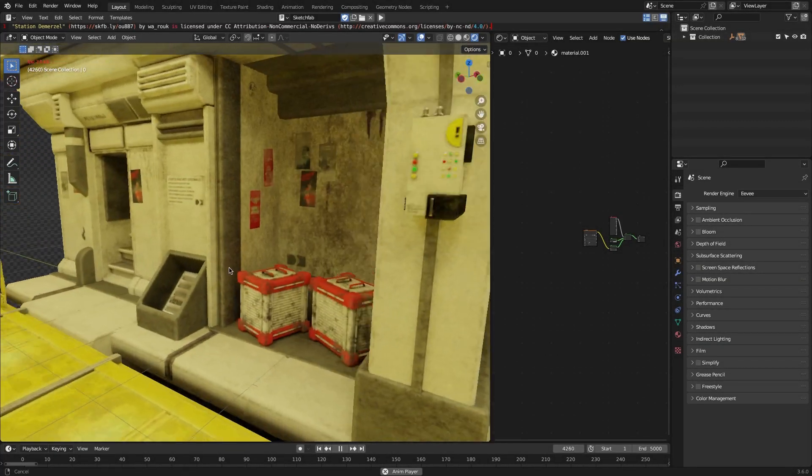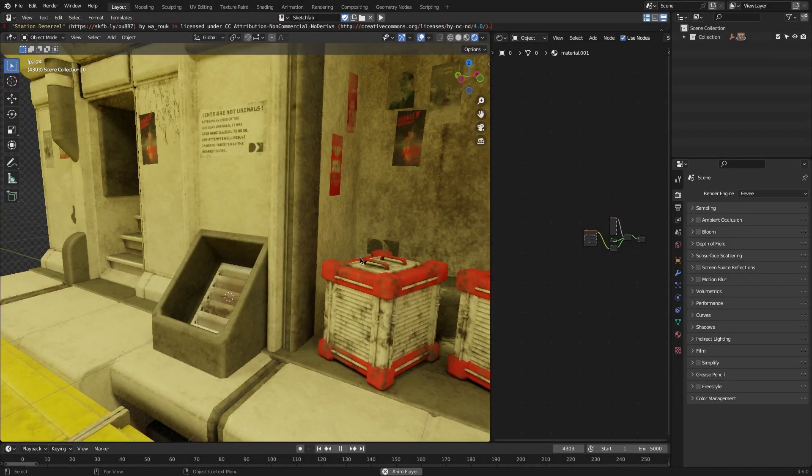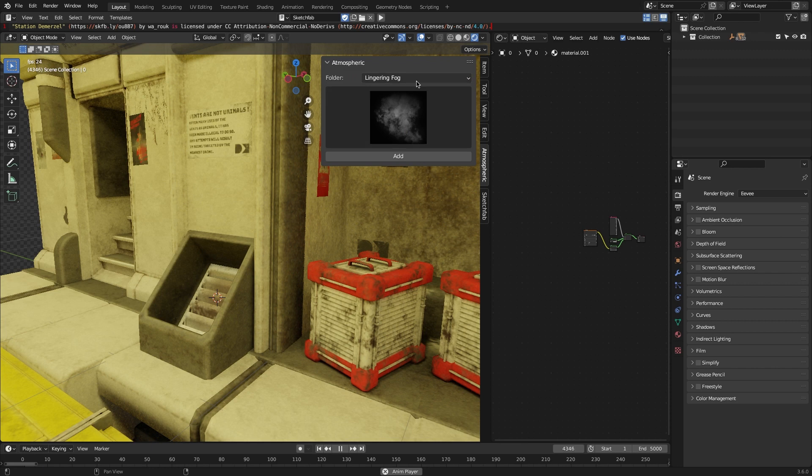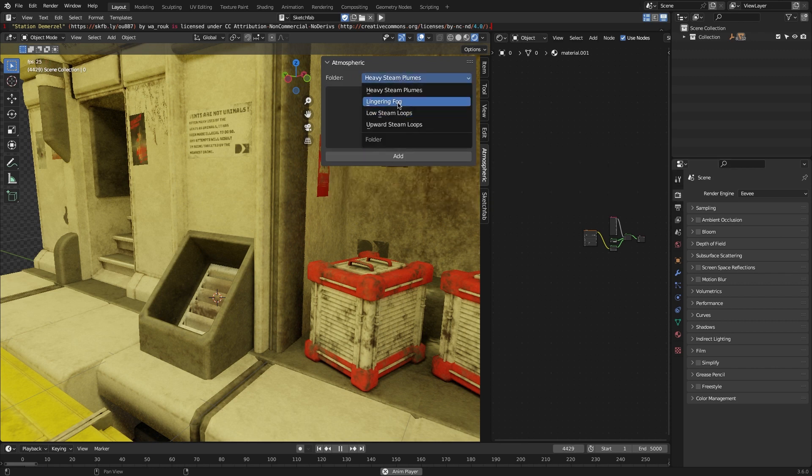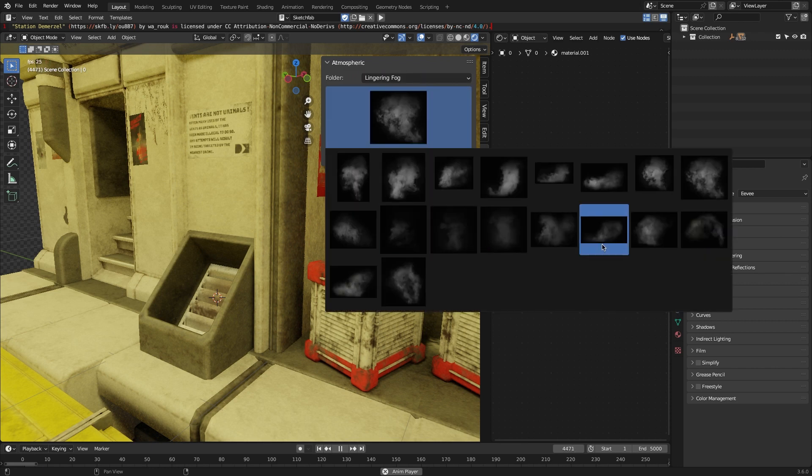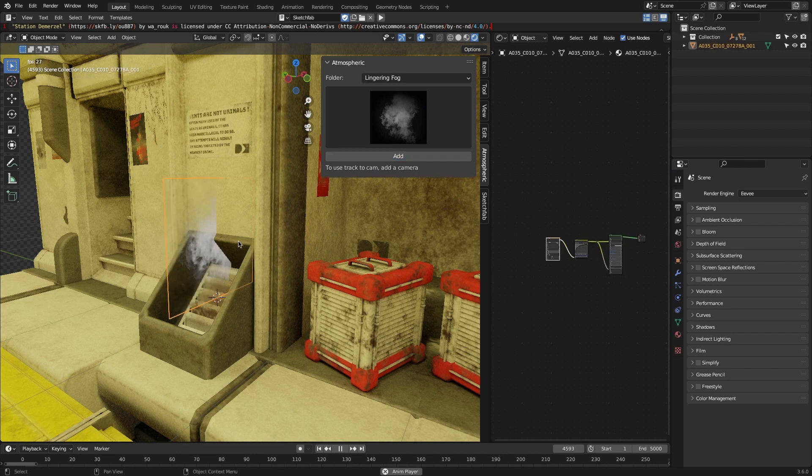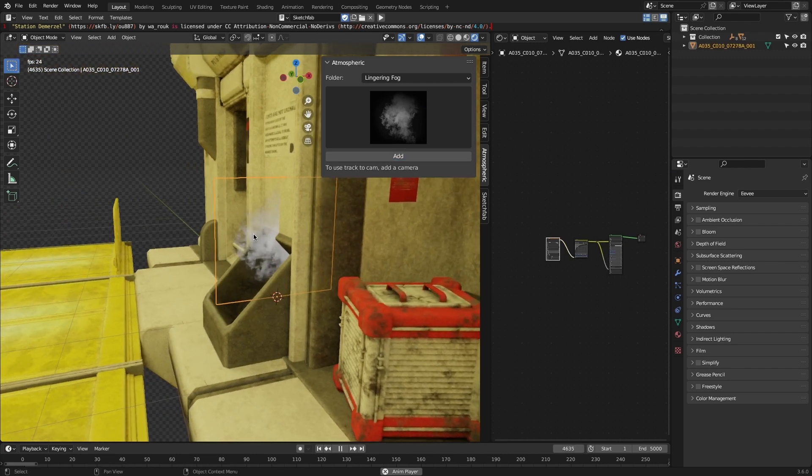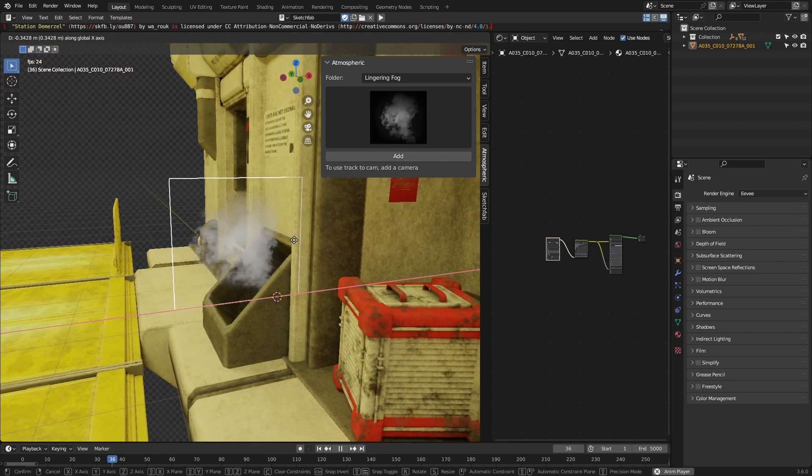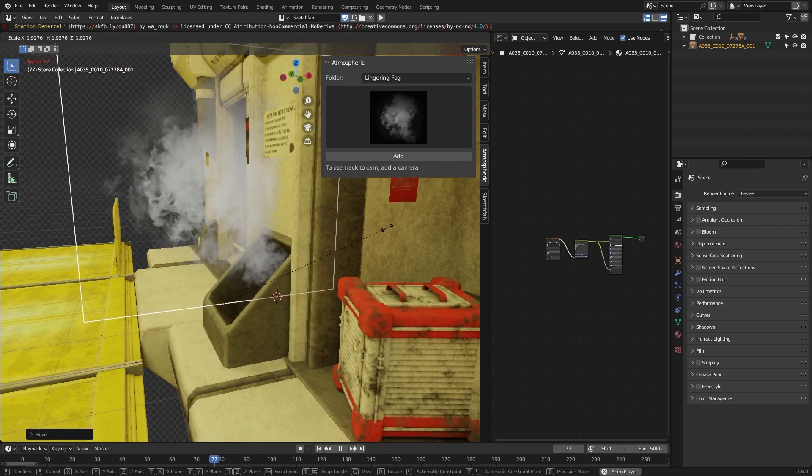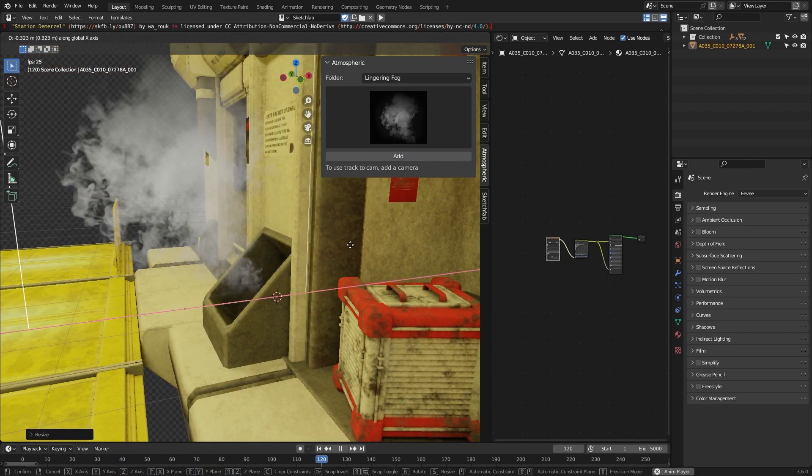And this is what we need from add-ons to be simple, useful, and efficient. In a nutshell, the Atmospheric Smoke Element add-on is great and it helps you work on different projects, especially exterior projects.